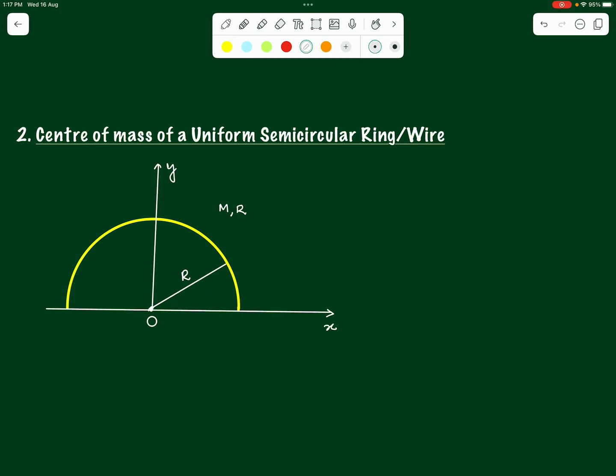We shall be using our basic formula: the integral of x·dm divided by m, and the integral of y·dm divided by m. The important part here is how do we divide this ring into elements — how do we find the small elements into which we divide this half ring?